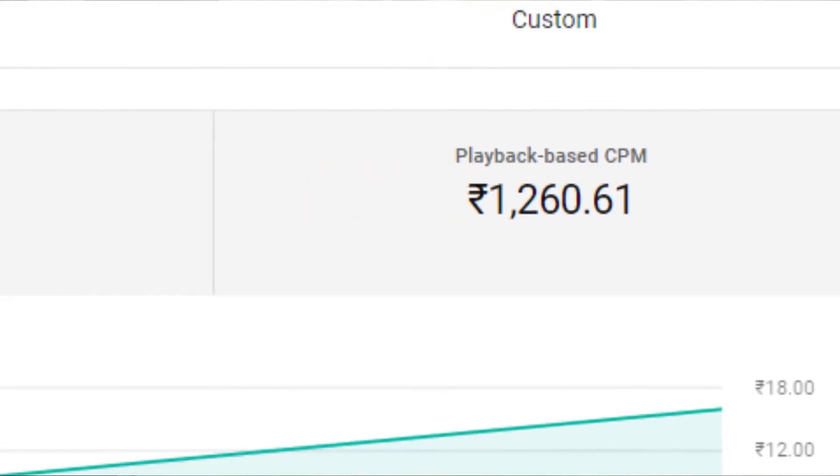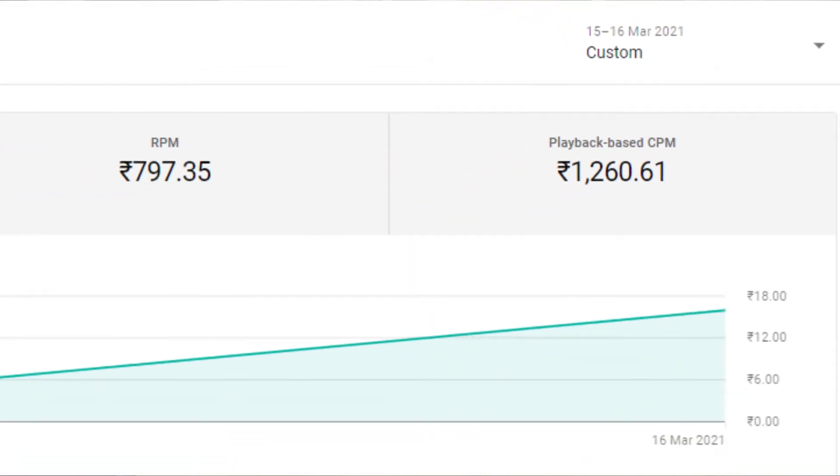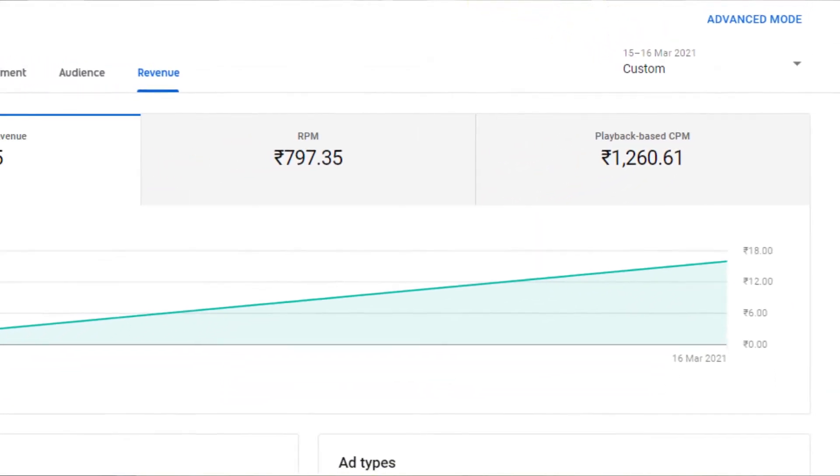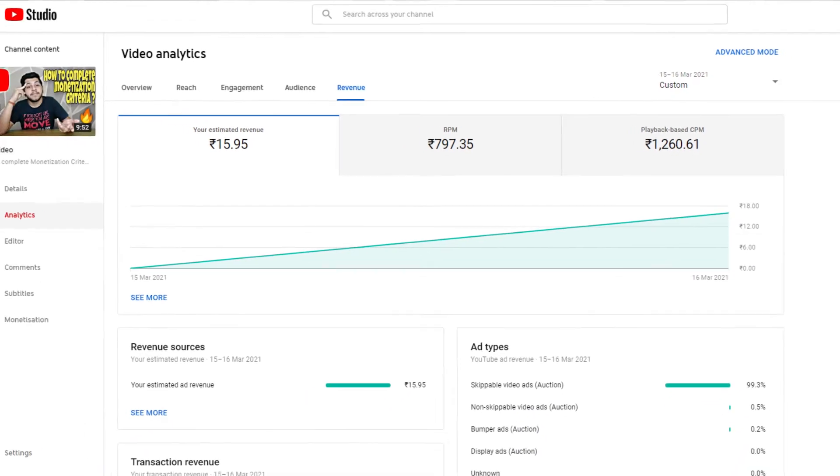So if your RPM and CPM is about $10, you can get $10 per 1000 views. Our CPM is about 1200 rupees, which is very high. As you can see from these examples, the rate can range from about $1 per 1000 views up to $10 per 1000 views.